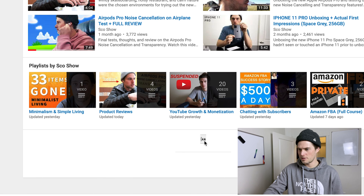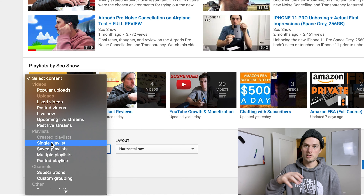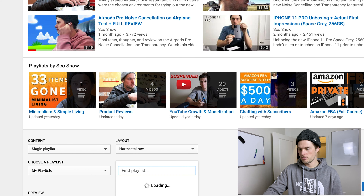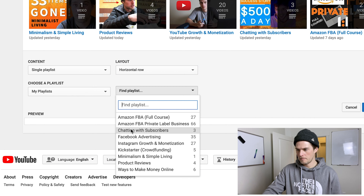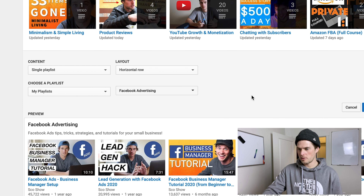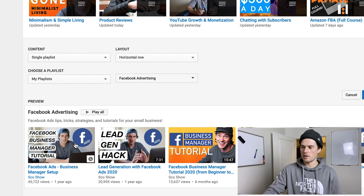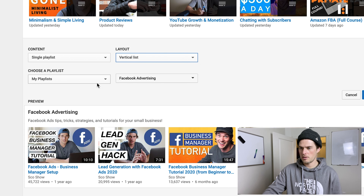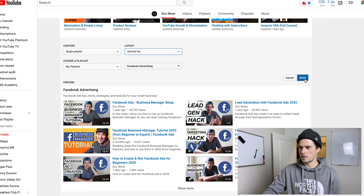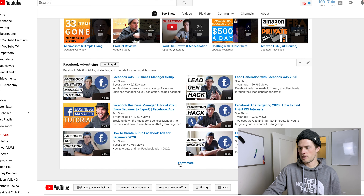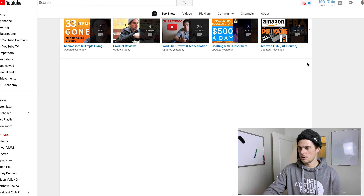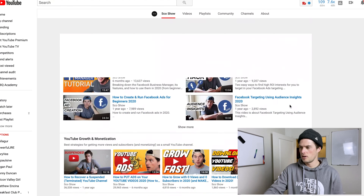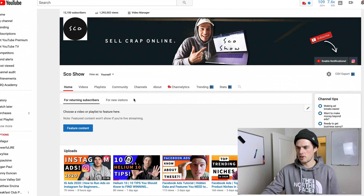If you want a row or column of just one playlist, select 'Single Playlist,' choose the playlist you want — like the Facebook Ads playlist — and if you want it as a column instead of a row, just toggle that option. Click Done and it's been added. That's how you customize playlists on your channel home page.